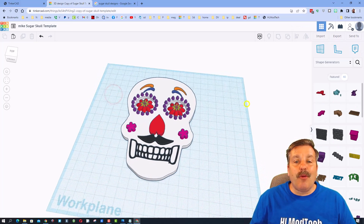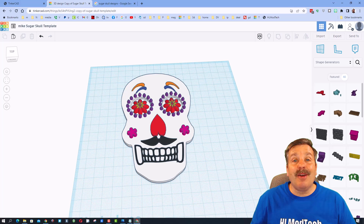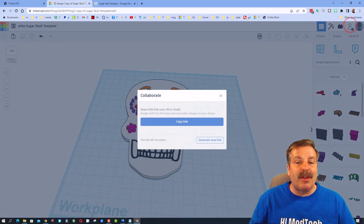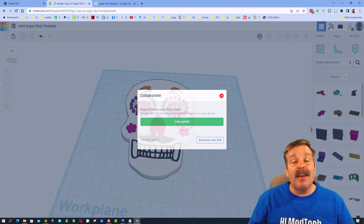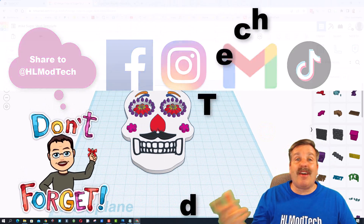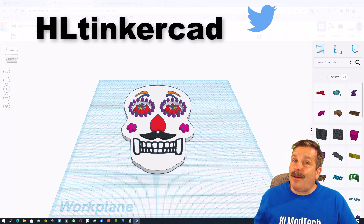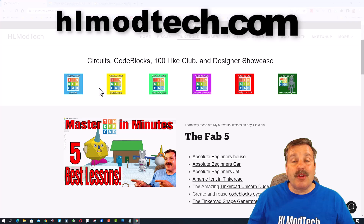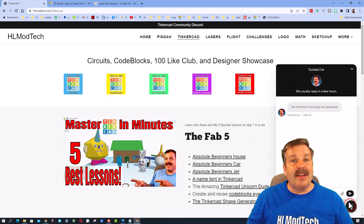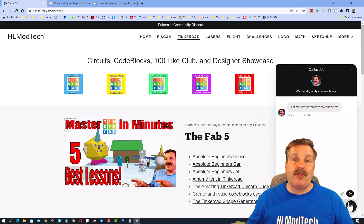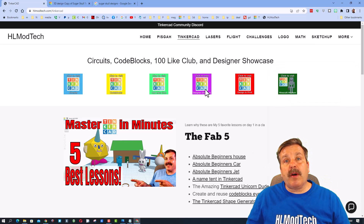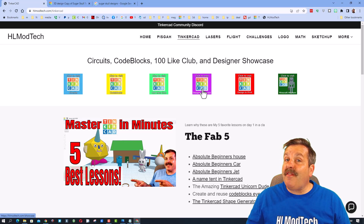I hope you've had a ton of fun and make the most epic sugar skull ever! If you make one and want to share it, click the generate link button, copy the link, and reach out. You can find me — HL Mod Tech — on Facebook, Instagram, Gmail, TikTok, and Twitter as HL Tinkercad. Visit hlmodtech.com for the Tinkercad page and the built-in messaging tool, and check out the Tinkercad community Discord.